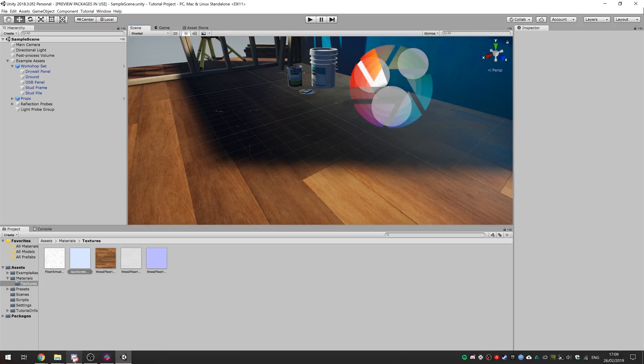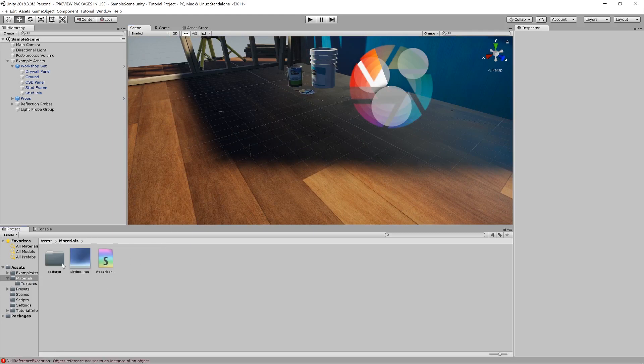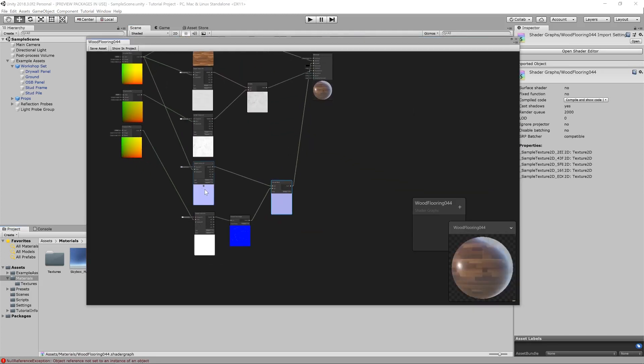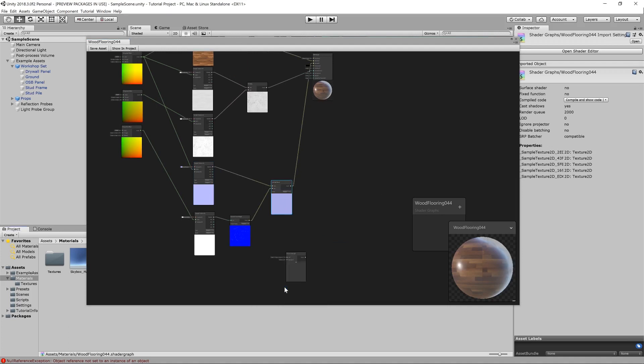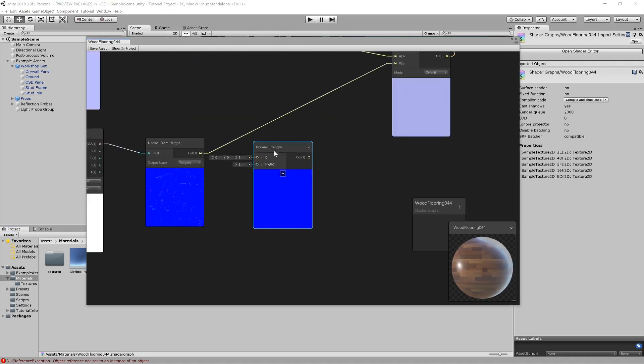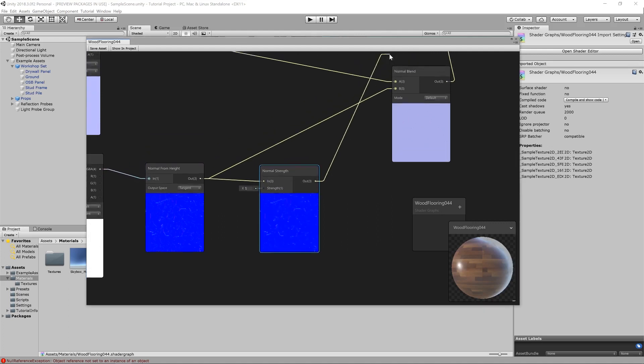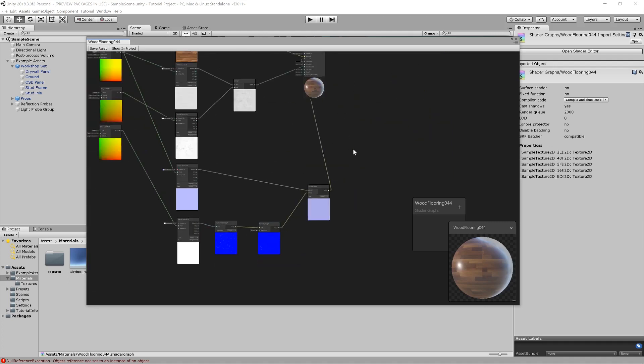Next, what we need to do is jump over to our nodes once again and add in a normal strength. There we go. And then, what we can do is just change the strength of this normal map. We want about 0.3, something like that. But, we're going to go to negative 0.3 because we want it to also invert because it looked like the scratches were bumping out the wrong way. So, let's save that.